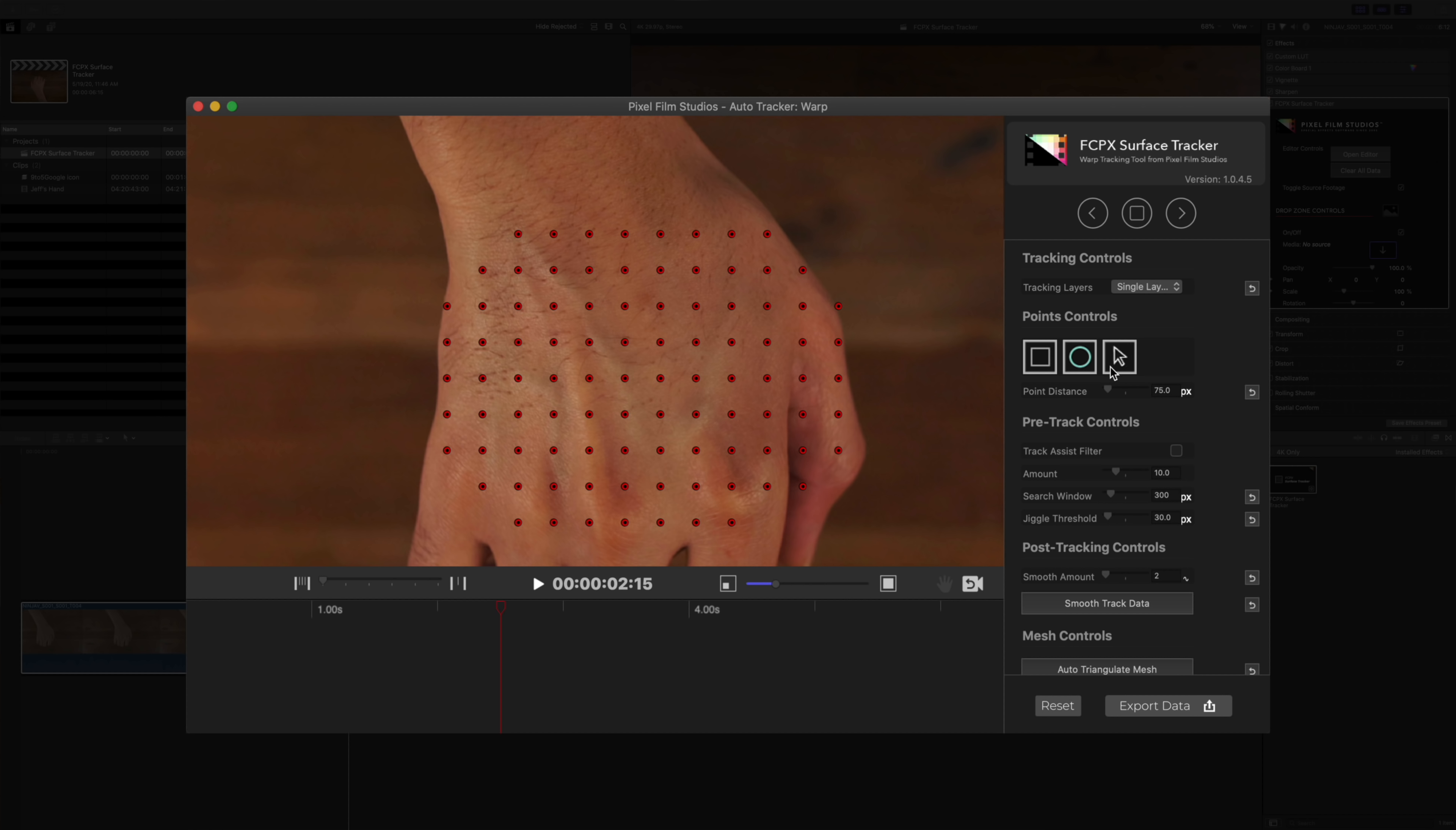Obviously now I need to delete some tracking points because they're way out there. The cool thing is though, you can use the selection tool to select multiple points to get rid of. So instead of going in individually deleting one by one, you can just select a group and remove those points.